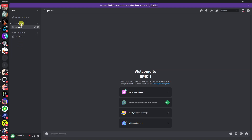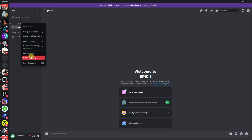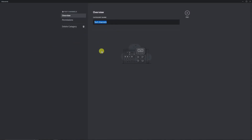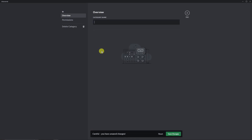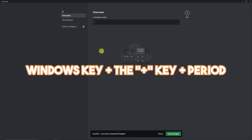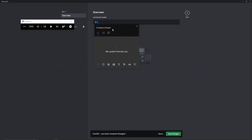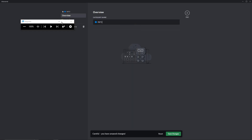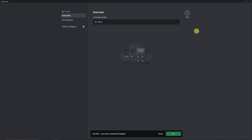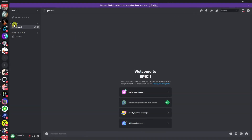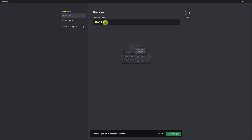For the text channel category, right-click and select Edit Category. Let's add some fun with emojis. The shortcut key is Windows key plus period to open the emoji keyboard. I'm going to click on a circle icon and go for 'Info.' Save changes and go back. Now I have 'Info' displayed. We can add emoji names to the voice channel category the same way — enable the emoji keyboard, save changes, and go back to the server.